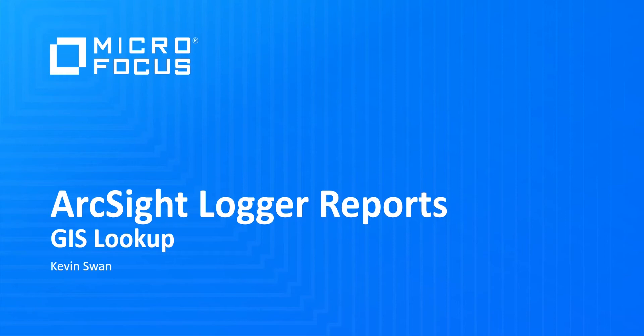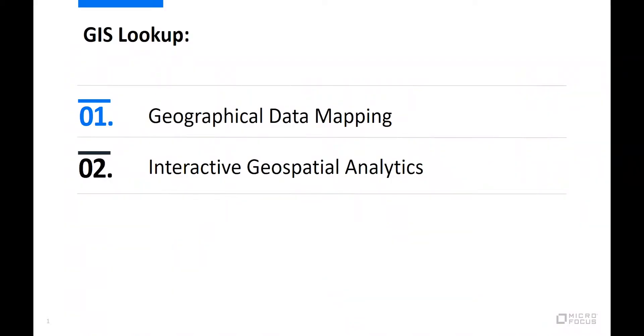This simplifies the way you investigate security data based on location. With it, you can quickly derive meaningful insights and react promptly if you find any anomalies. In this demo, we'll discuss how to perform enhanced geographical data mapping to IPs, which will help us perform interactive geospatial analytics with the help of advanced visualizations.